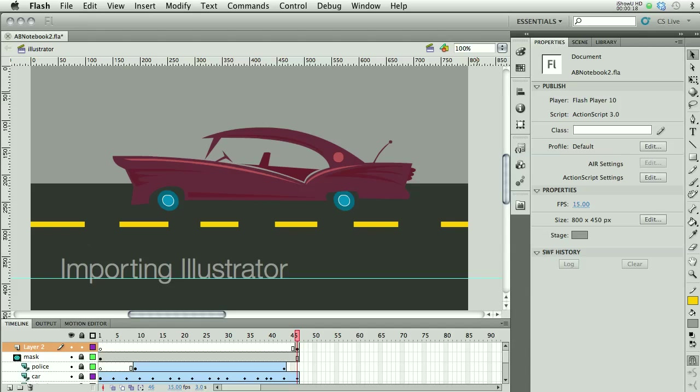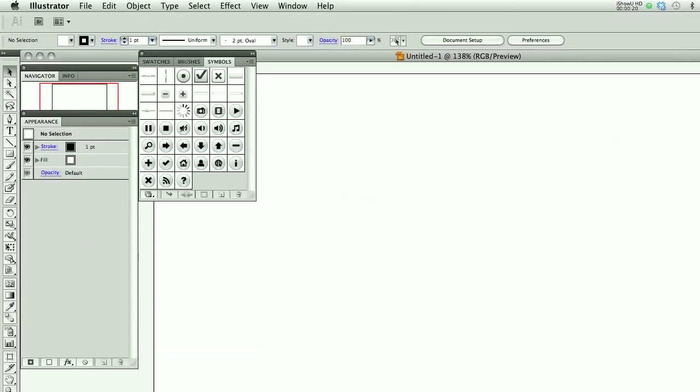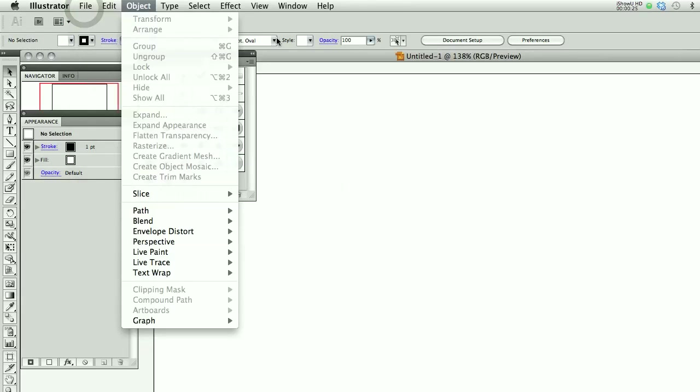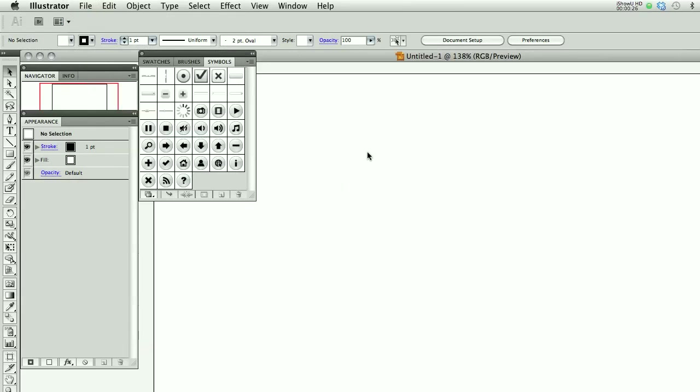To demonstrate this, I opened up Illustrator and just created a document. Go to File New and whatever it says is fine because we're just going to use this as a pasteboard for a moment.